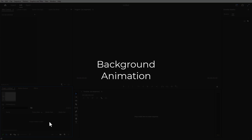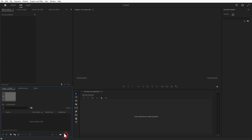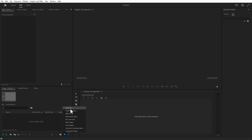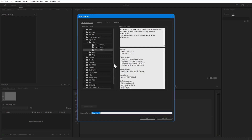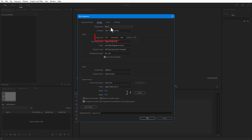Firstly, what I am going to do is create a background. I just create a new sequence by going over here, new item right here, sequence, width and height 1920 by 1080, press OK.